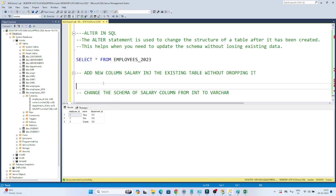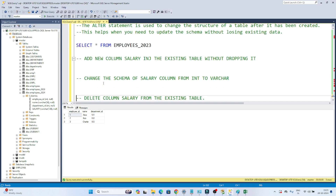Let's take another example. Suppose you have created a table and you defined the employee ID as a varchar, but ideally it should be integer. You can change the schema from varchar to integer, or from integer to decimal. In this case also we use ALTER, because we are changing the structure of the table.